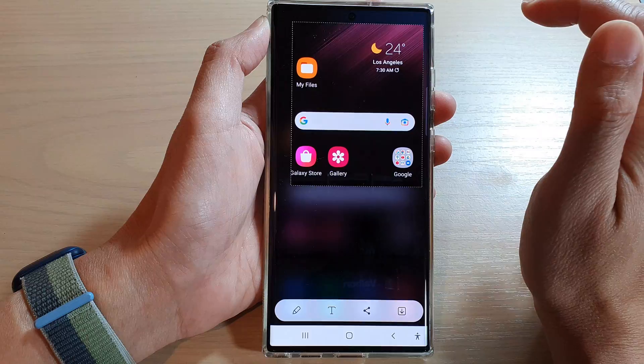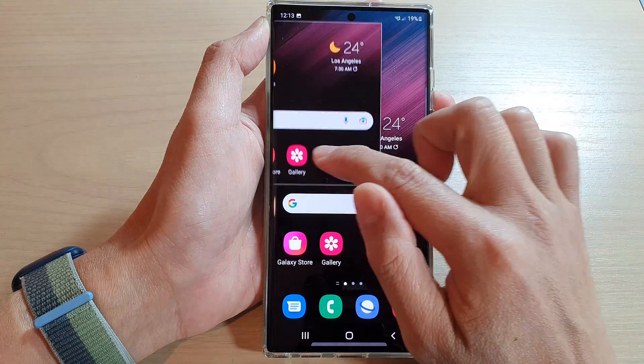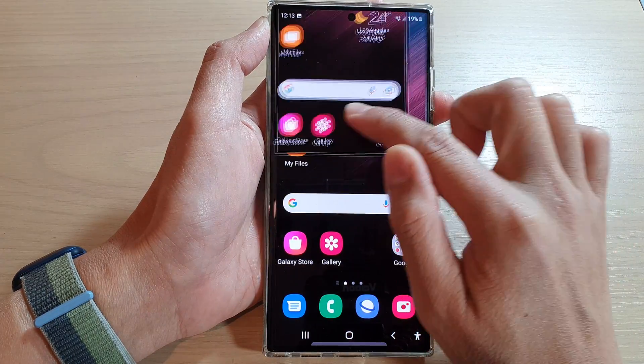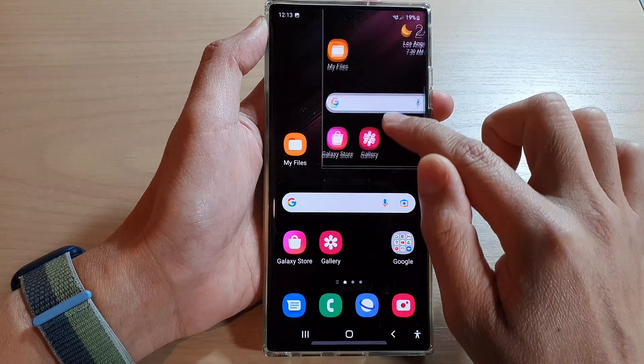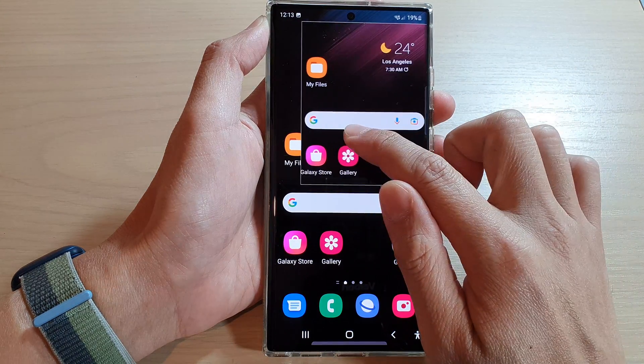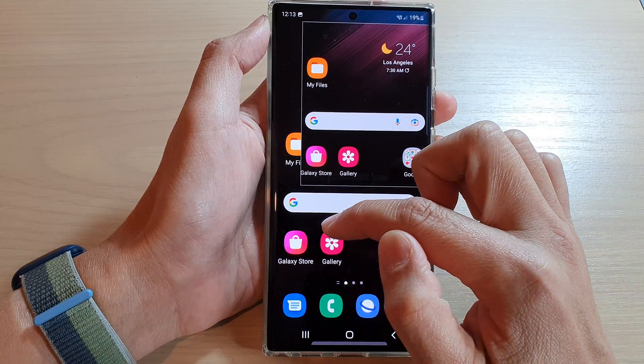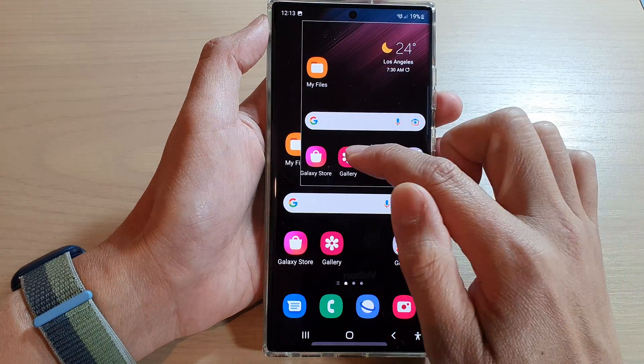After that, tap on Done, then tap on Pin or Insert at the top. You can see it will pin to the screen, which is useful if you need to look at the screenshot to compare with something else.